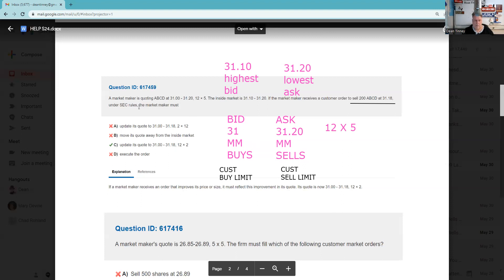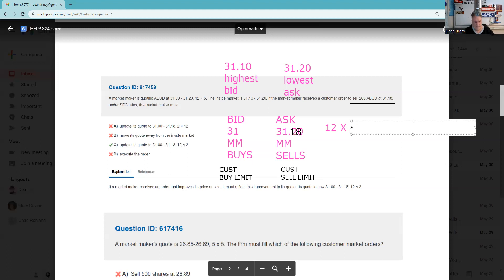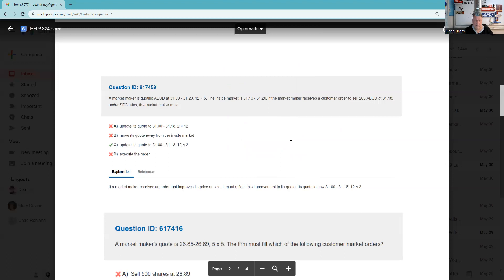The market maker must update the quote since the customer wants to do this at a lower price. I have to display to the marketplace that the customer is willing to do this at a better price than I am. That's going to be 31.18 and this is now going to be 200 shares. The answer is C as in Charlie. Key point: if it's a market order the customer is on the opposite side; if it's a limit order the customer doesn't have to say limit order — he just specifies the price, and limit order protection rules say I have to display it.